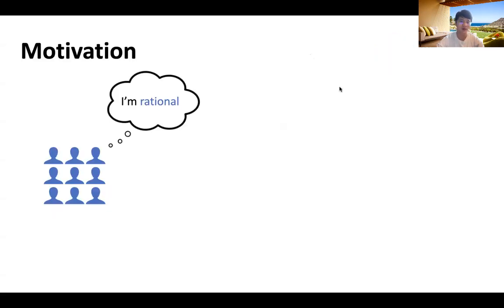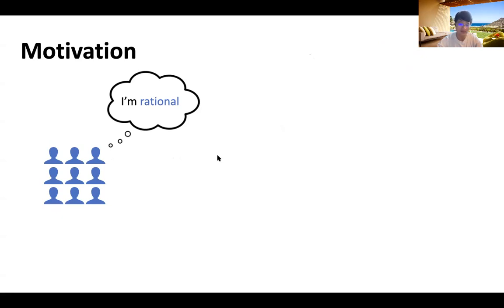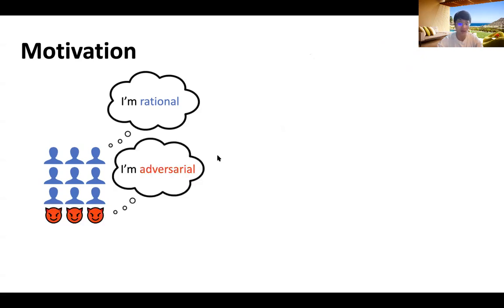Suppose you are doing crowdsourcing on some platform like Amazon Mechanical Turk, and your crowd consists of only rational agents. Then you are good, since we know a batch of good mechanisms can deal with rational agents. However, if a fraction of agents are adversarial, maybe we are not that lucky.